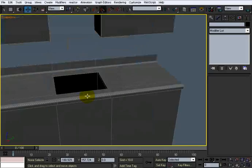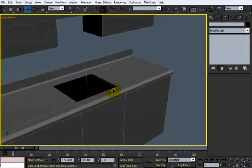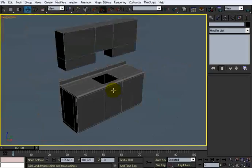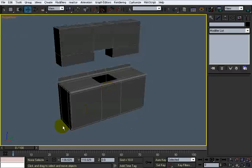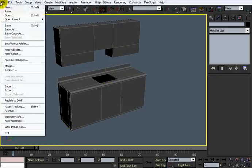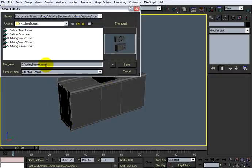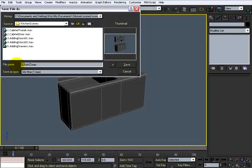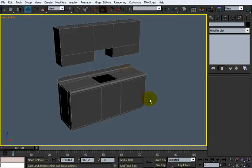So in the next video what we're going to do is create the sink, and after that the faucet and the handles of course for that. So save this file, save as, and just call it 'sink cutout' and save it. And there we go, next video we'll add the sink.